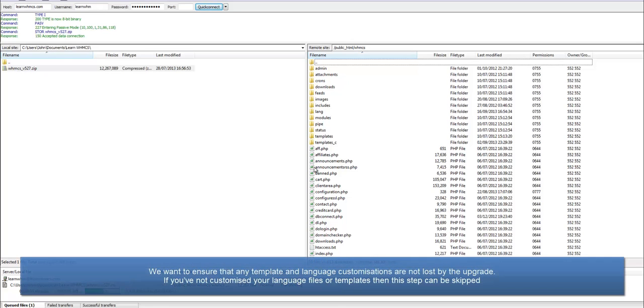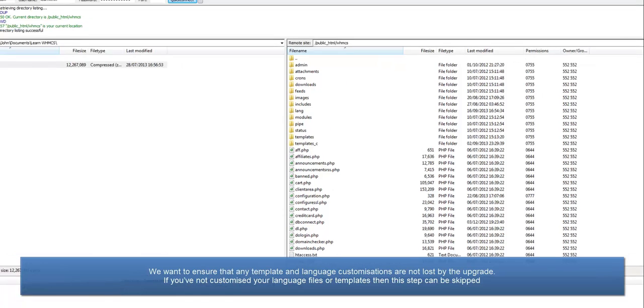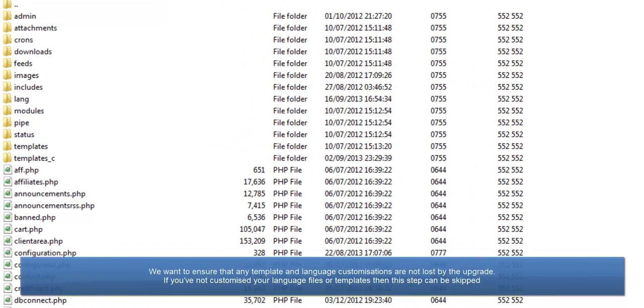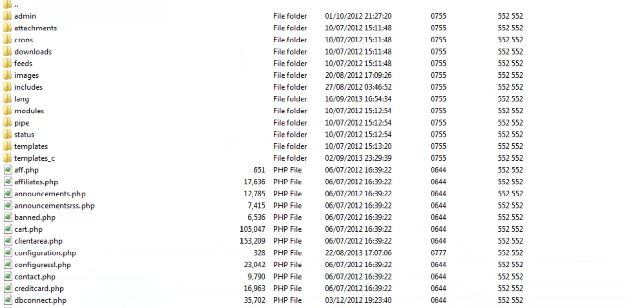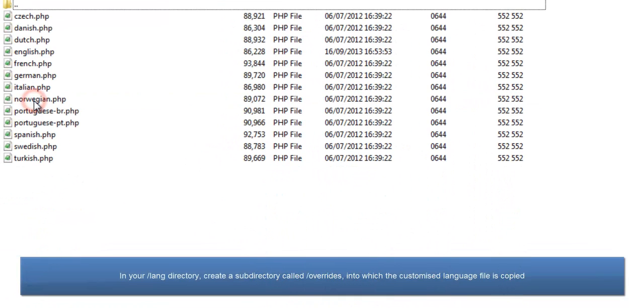Before we go any further, we want to be sure that any template and language customizations we've made are not lost by the upgrade. If you've not customized your language files or templates, then this step can be skipped.